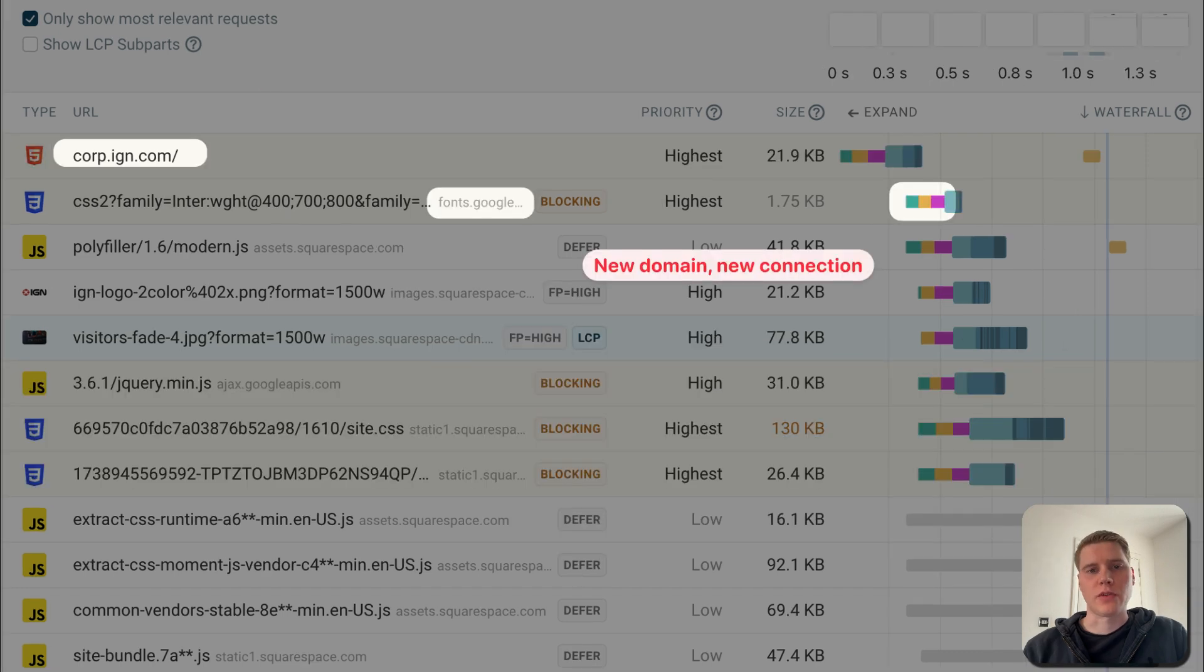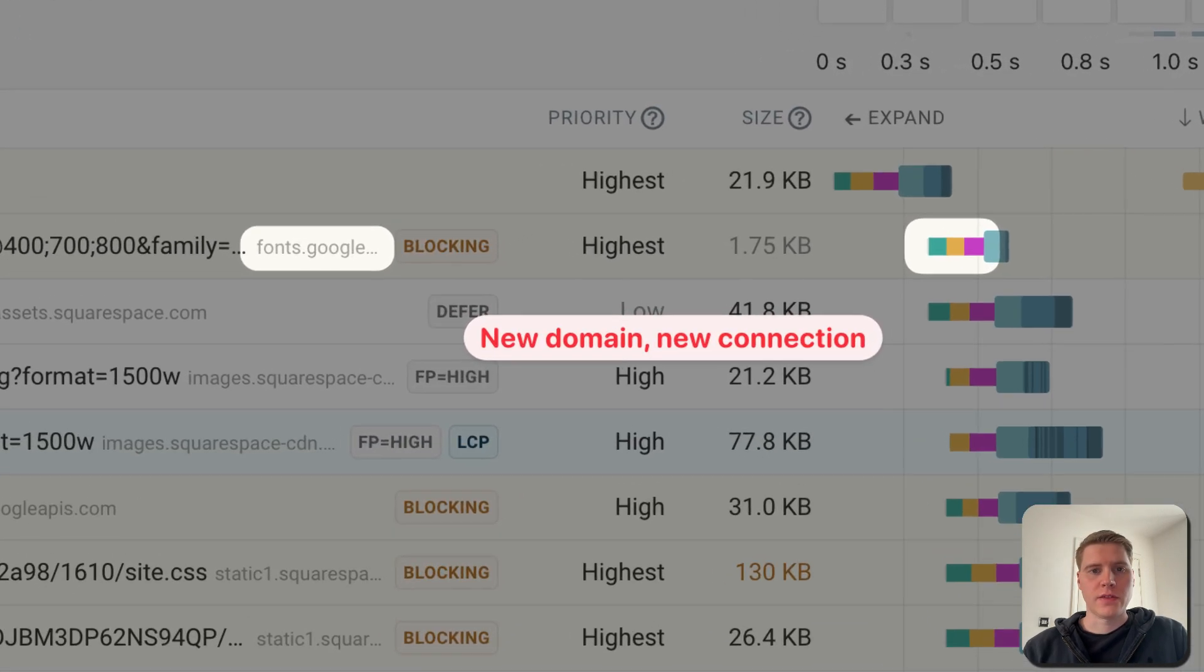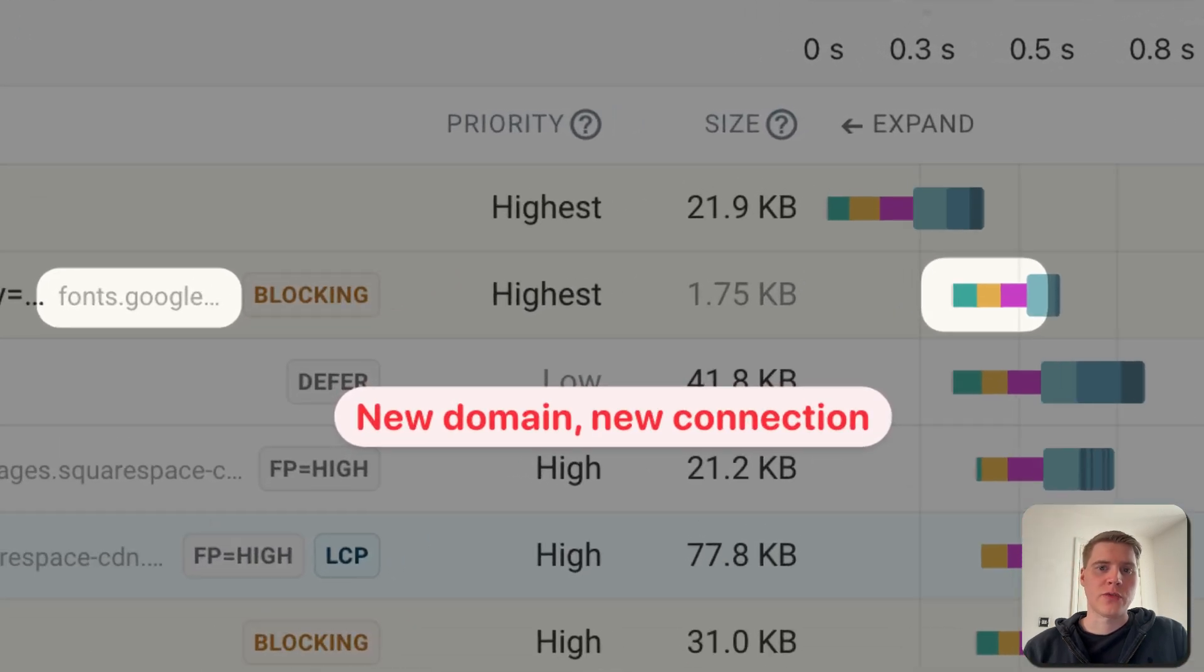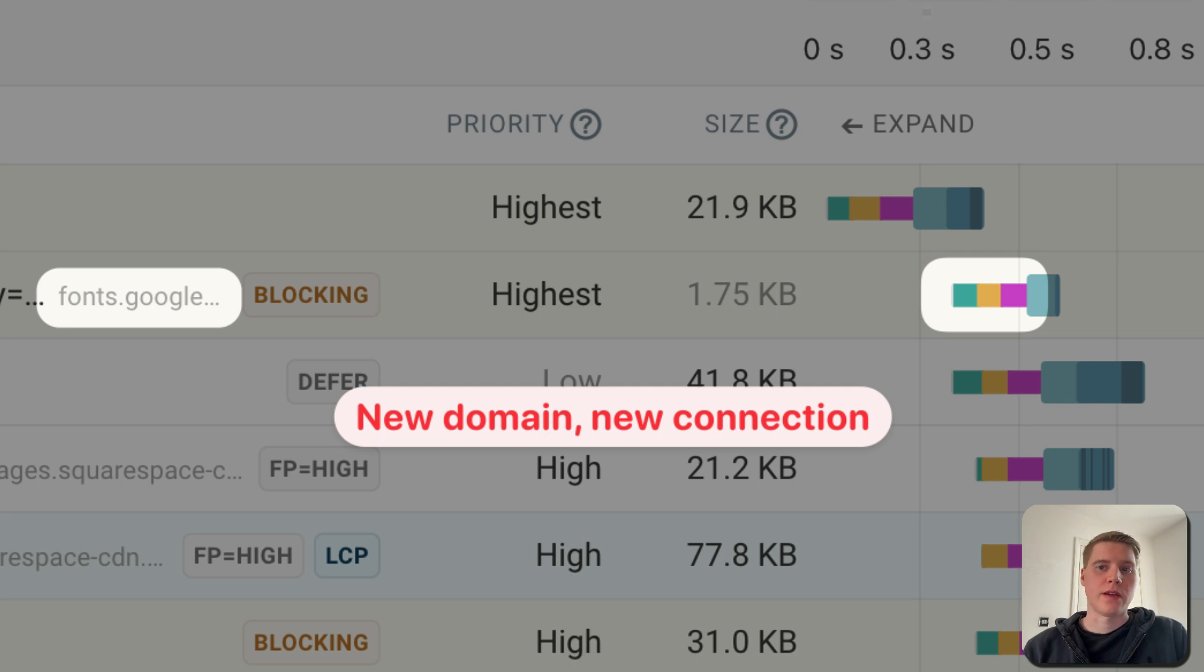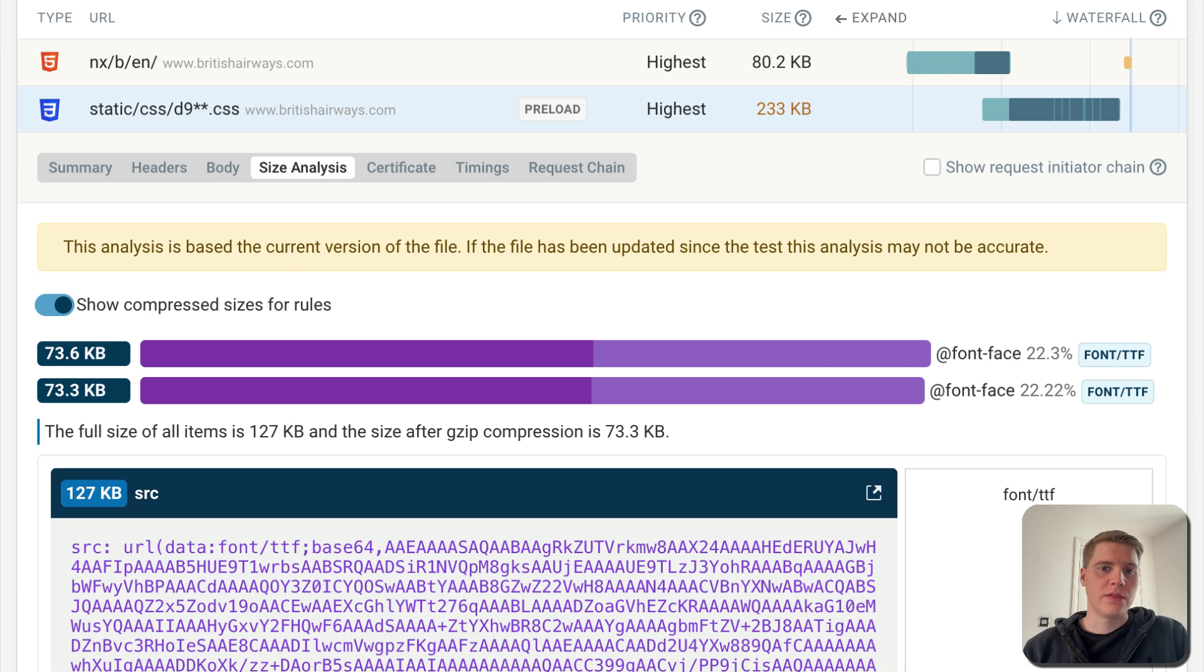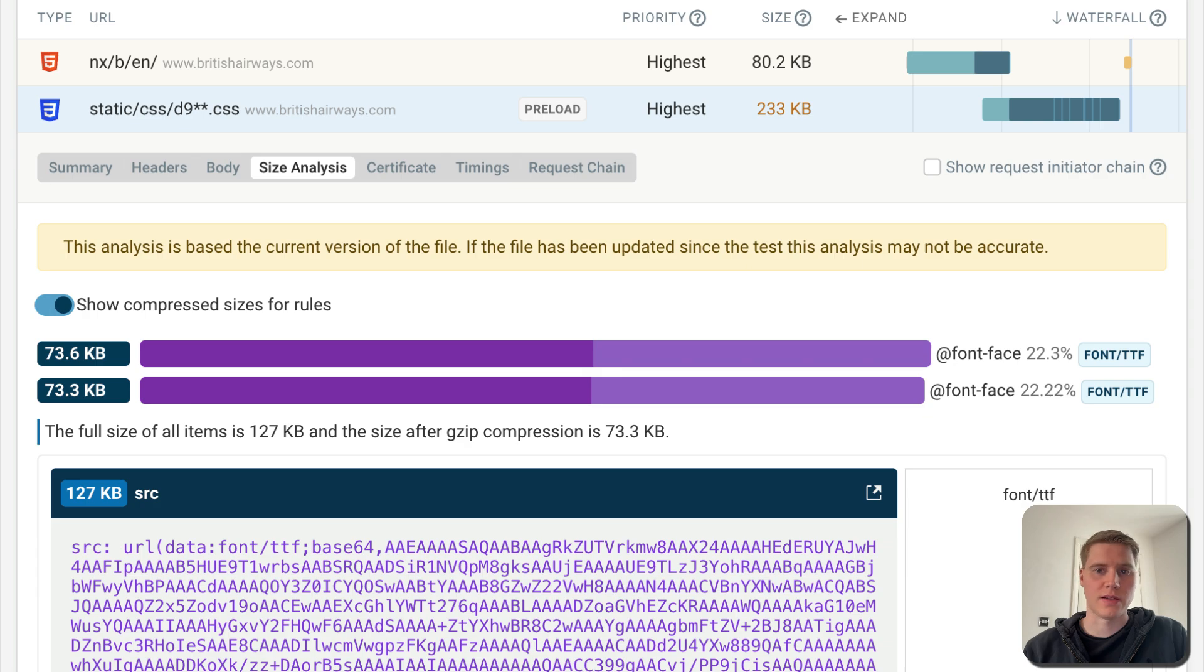What can you do to load these resources faster? First, whenever possible, try to load them from the same server as the HTML, so that the existing server connection can be reused instead of creating a new one. Second, reduce the file size by loading only necessary content and avoiding large embedded images or fonts inside CSS files.